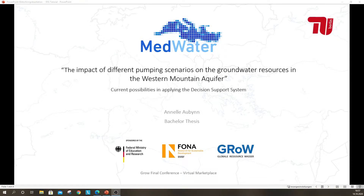Hello, everybody. I warmly welcome you to the virtual marketplace provided by the GrowFinal conference. My name is Annelie Oven, and in the framework of my bachelor thesis, I am investigating the impact of different pumping scenarios on the groundwater resources in the western mountain aquifer. To visualize and support my research, I use the decision support system developed by Vistat in the MedWater project. I am glad to give you an overview of the current possibilities of the DSS, putting an emphasis on the groundwater modeling options.